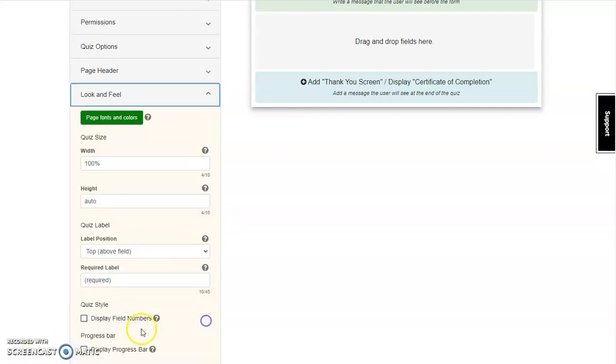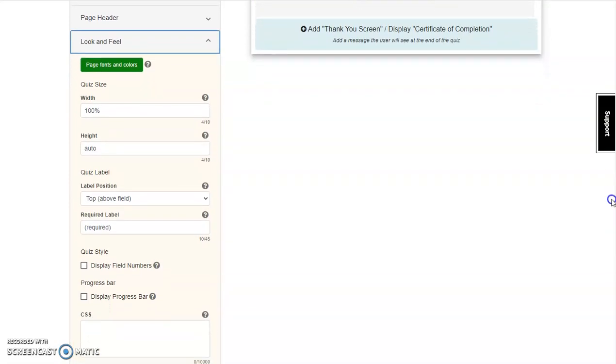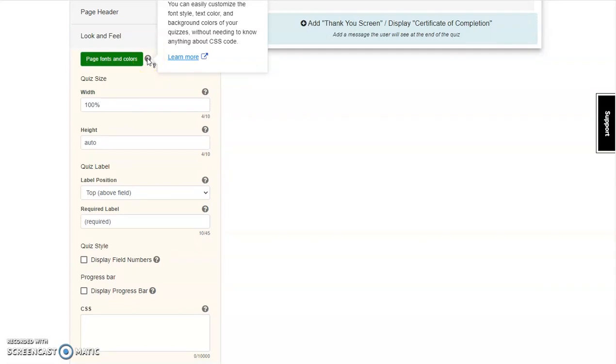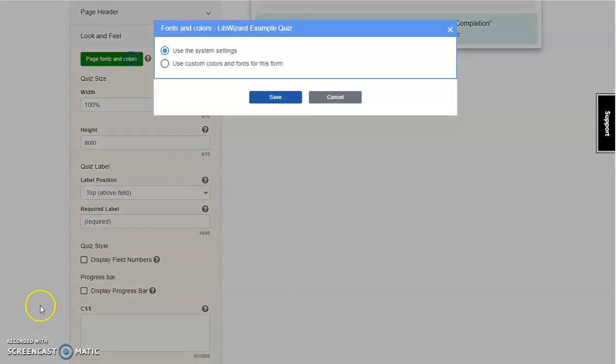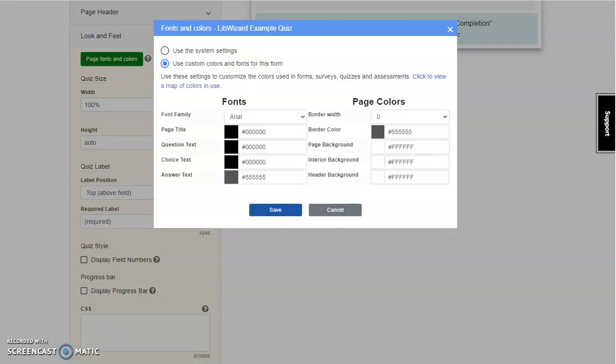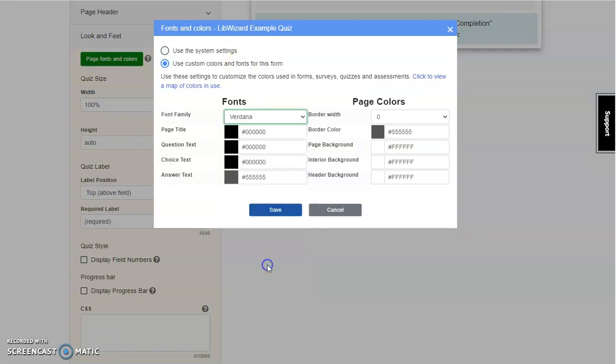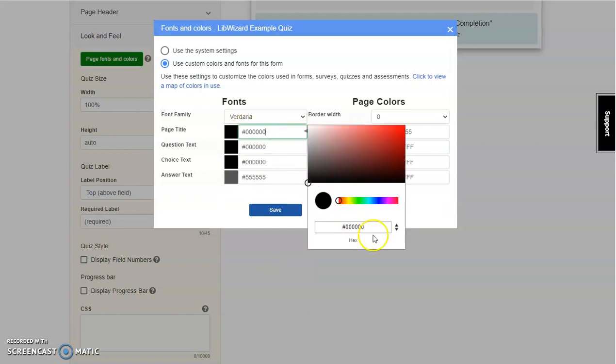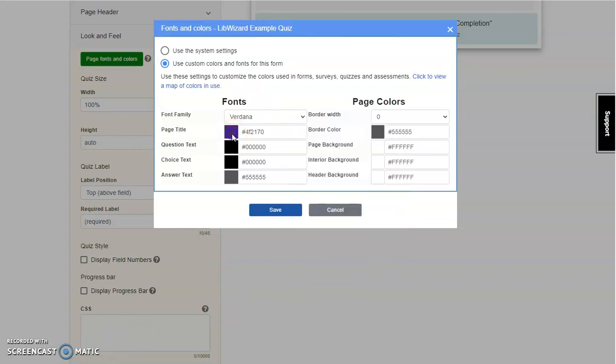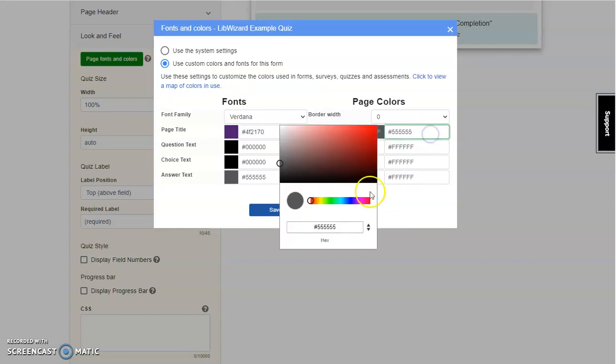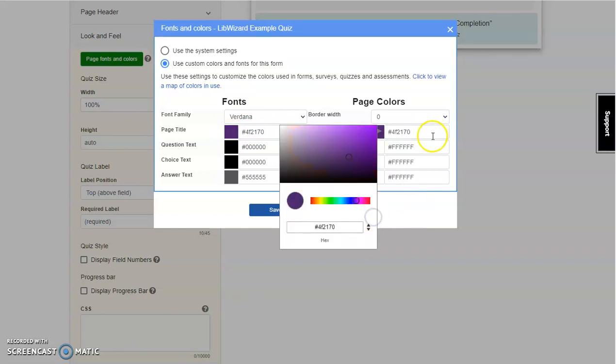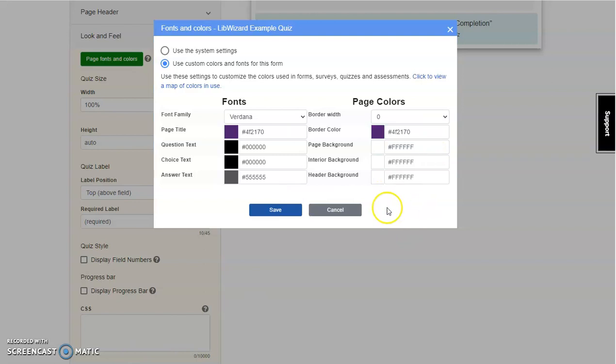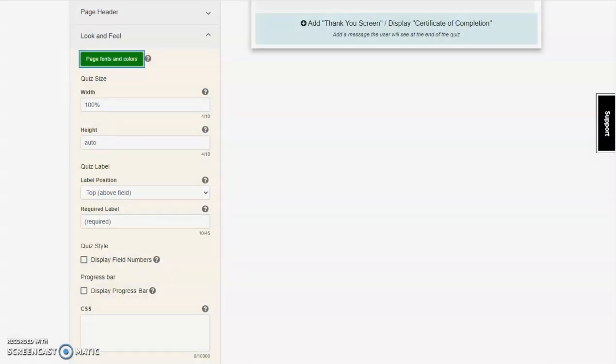Moving on to Look and Feel, you'll be able to further customize the quiz. Looking at page fonts and colors, you can customize font style, text color, background colors, and other things without needing to know the style sheet code discussed before. Select page fonts and colors, choose Use the system settings, or Use custom colors for this form. For this quiz, I'm going to select Verdana from the drop-down menu, change the page title to AU purple, and change the border color to the same. Once those are in place, click Save to continue.